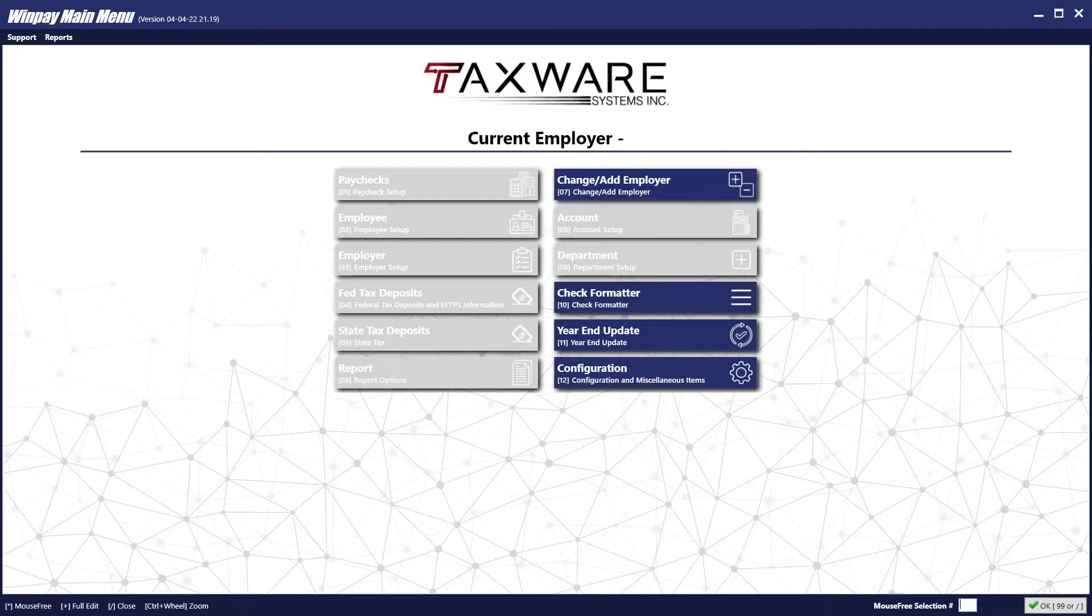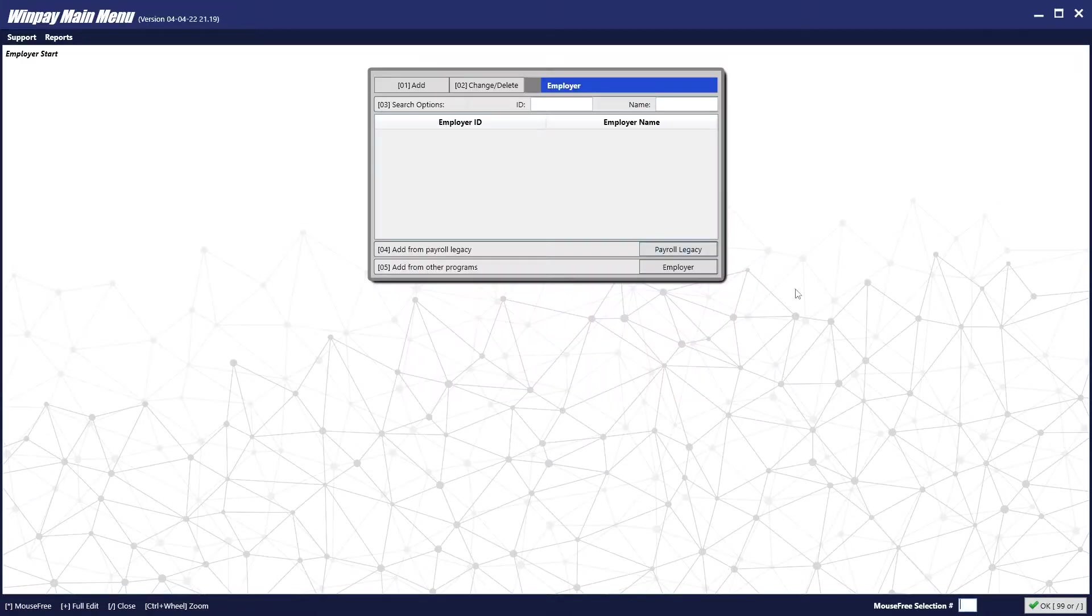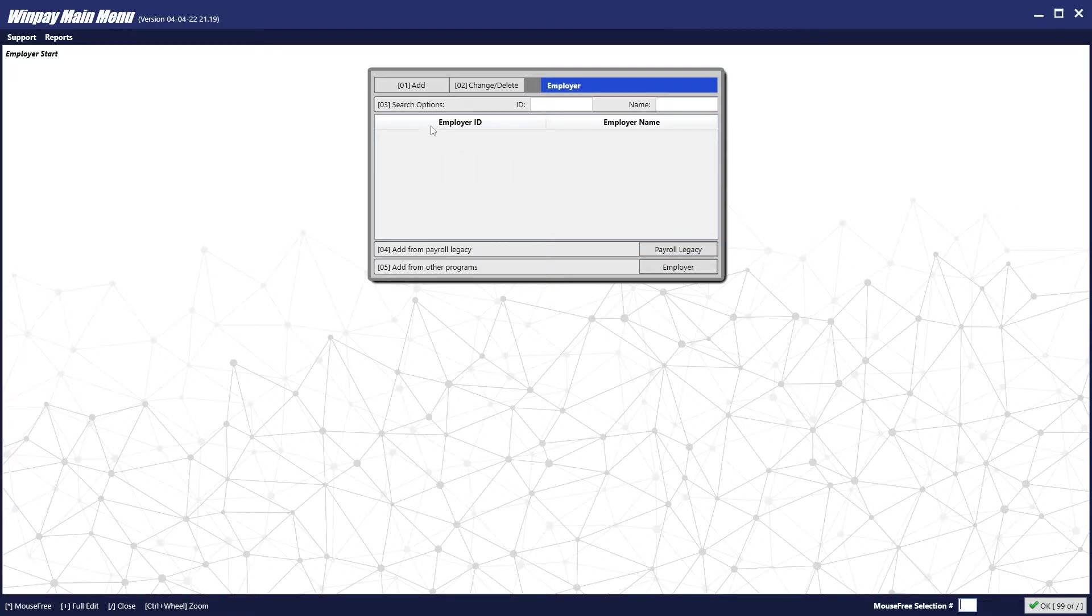Now that we're on the most up-to-date version, the first thing we'll do is add an employer. To do this, we'll click on line 7, change or add employer. Then we will click line number 1, add.